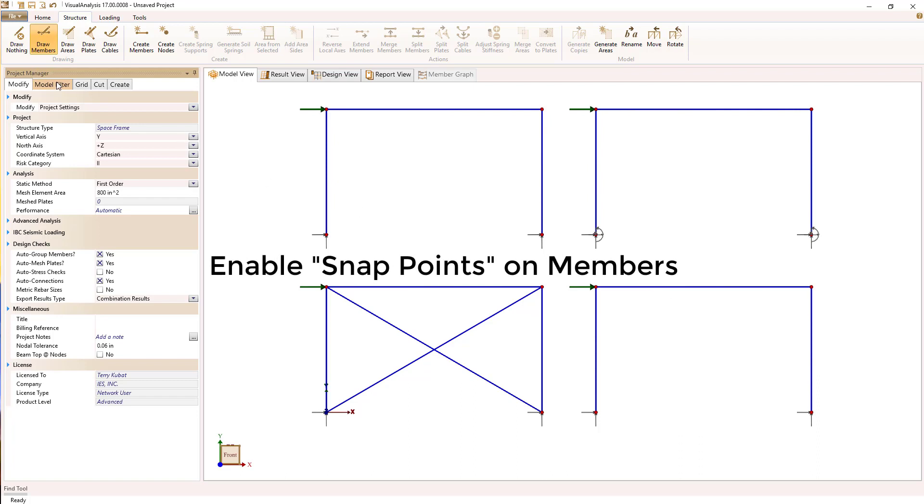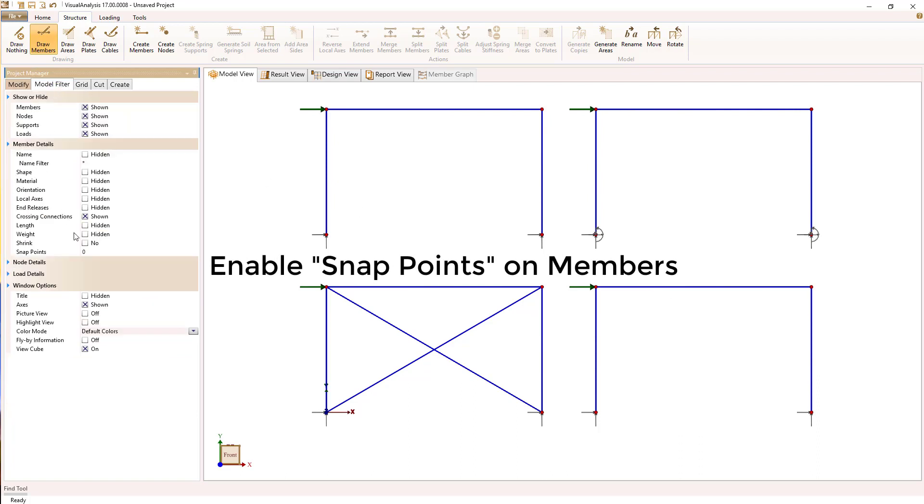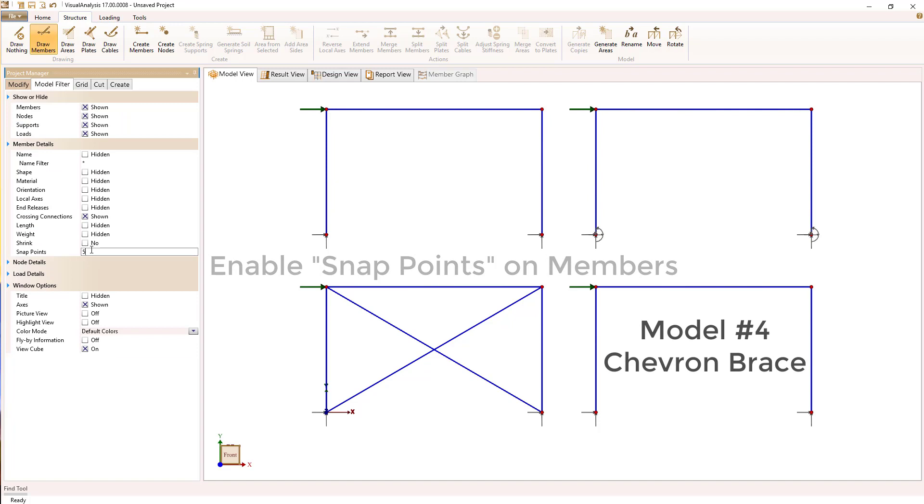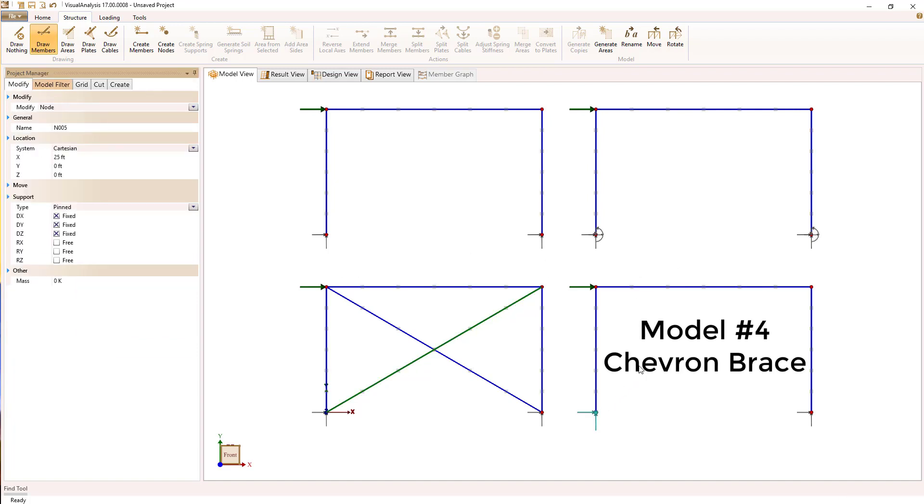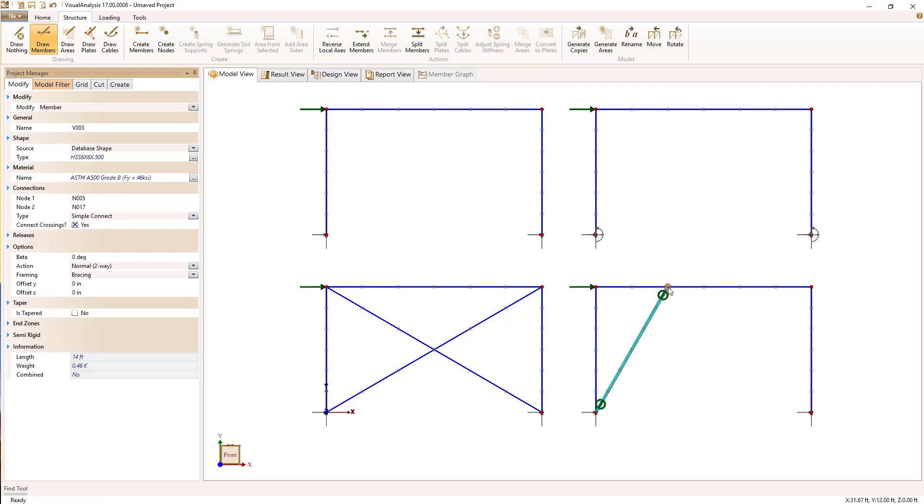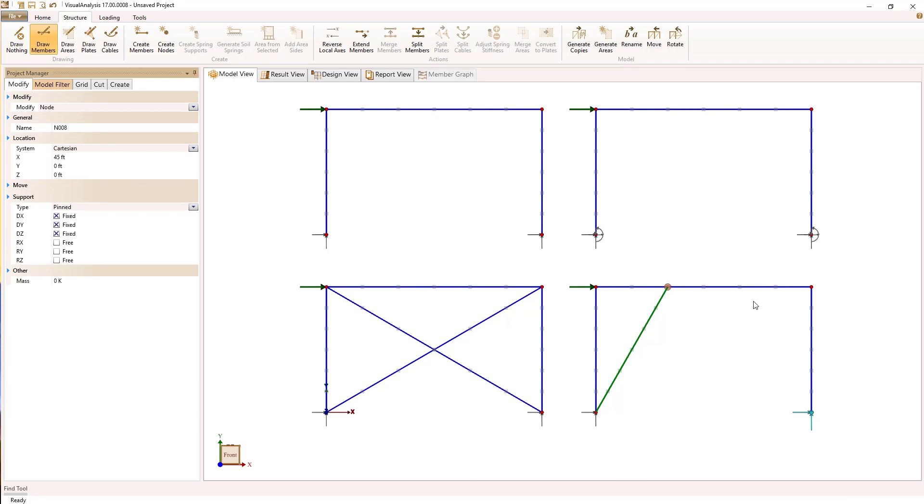In order to do our fourth frame where I want to do chevron bracing, I'm going to turn on this feature called snap points, which allows me without a grid defined to snap to specific places along members as I sketch more of my model.